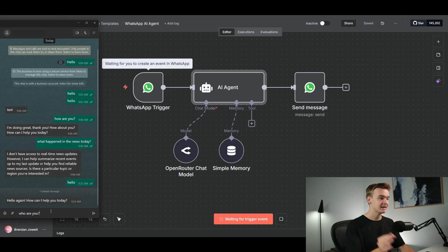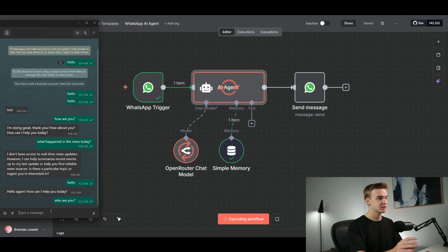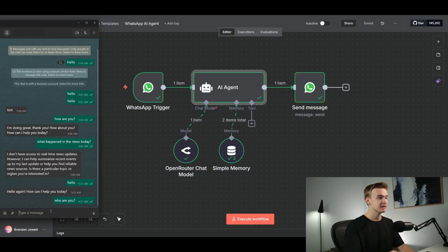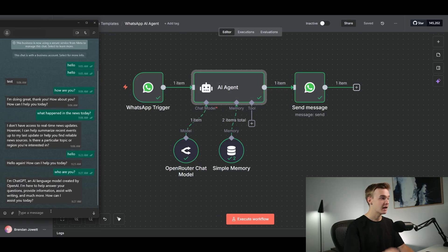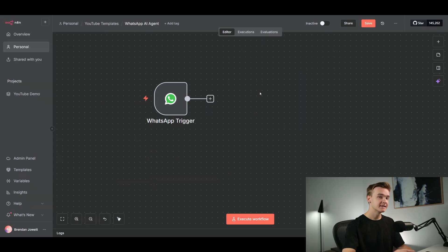I'm going to send this agent a message — I'll say 'who are you' — and you'll see on the screen it is processing that request. It has seen my message and there it is, it has just responded: 'I'm ChatGPT, an AI language model...' The AI agent worked perfectly.